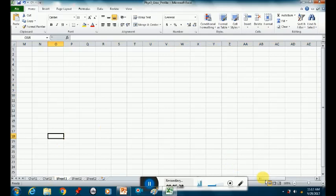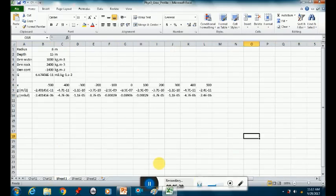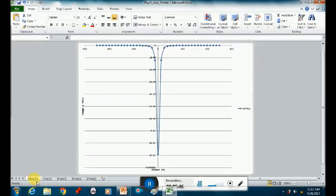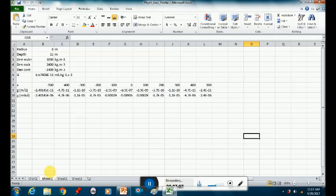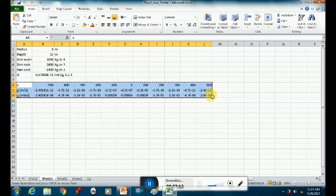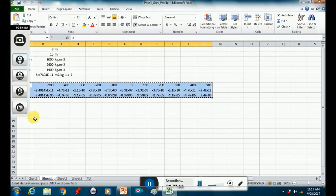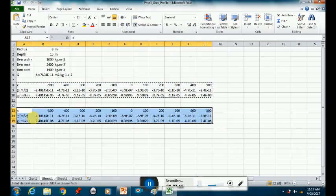Let's look now at what our anomaly looks like. We've got minus 500 to 500 with 100-meter spacing. Are we still going to see this anomaly? Let me plot both of them so we can compare them.